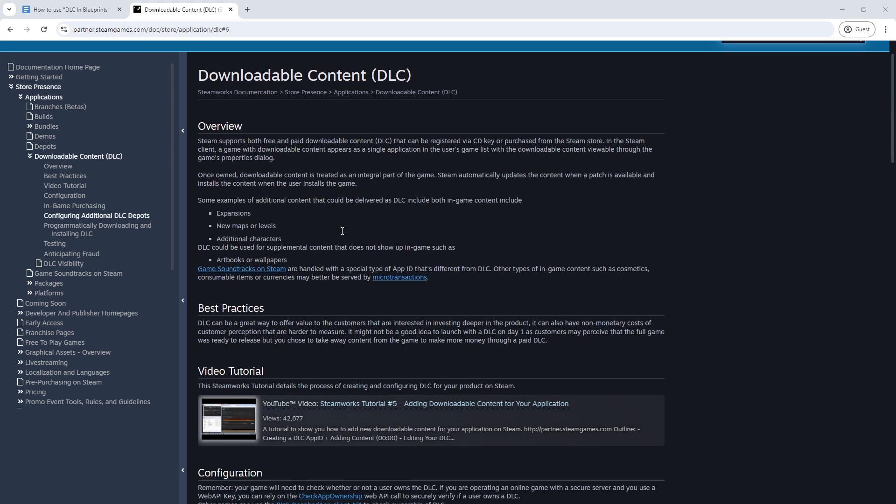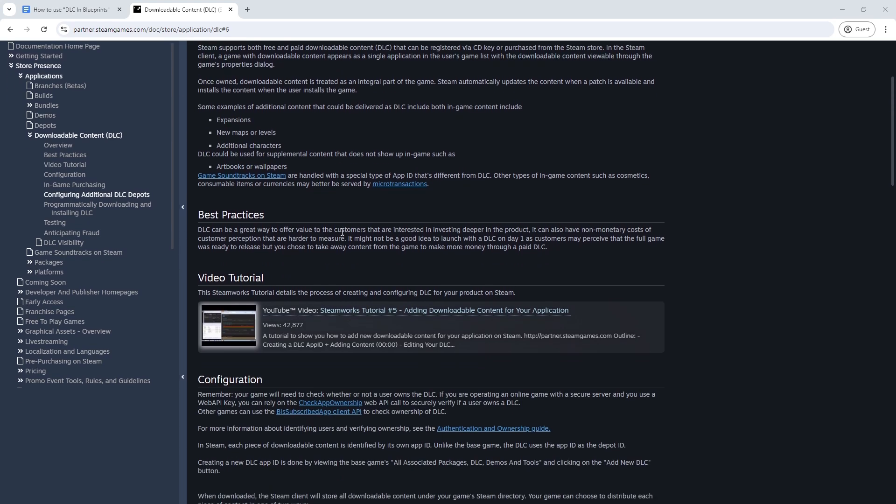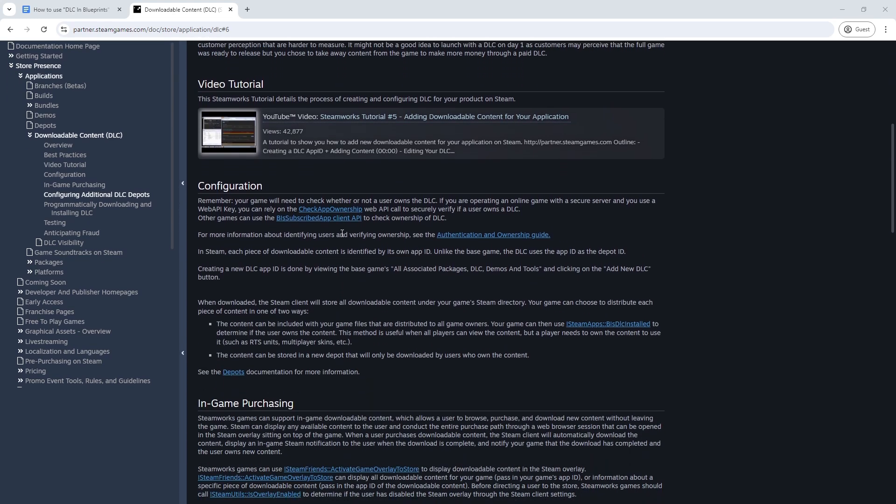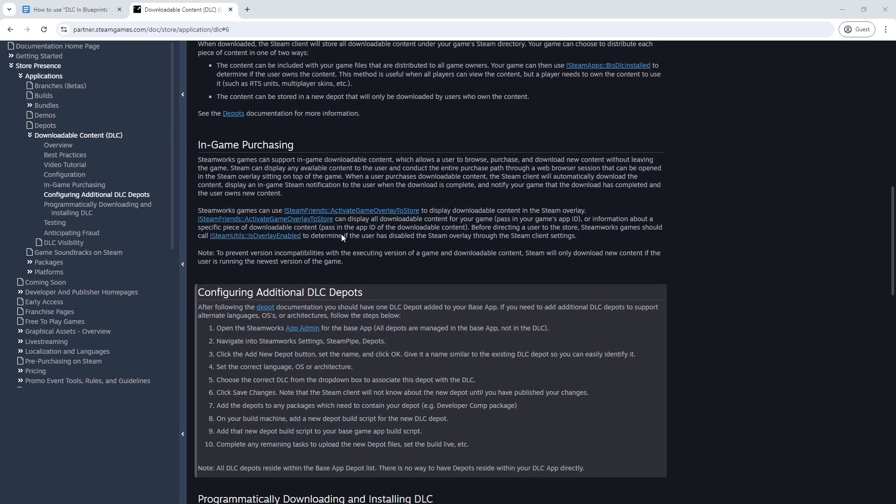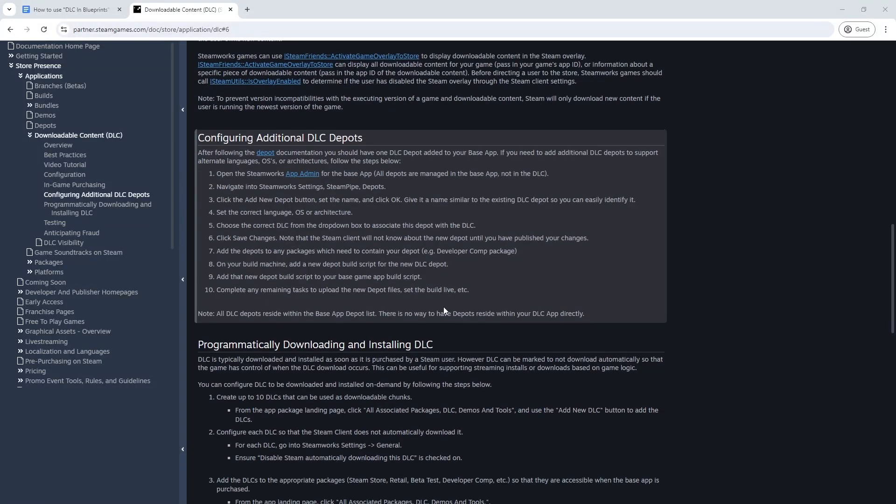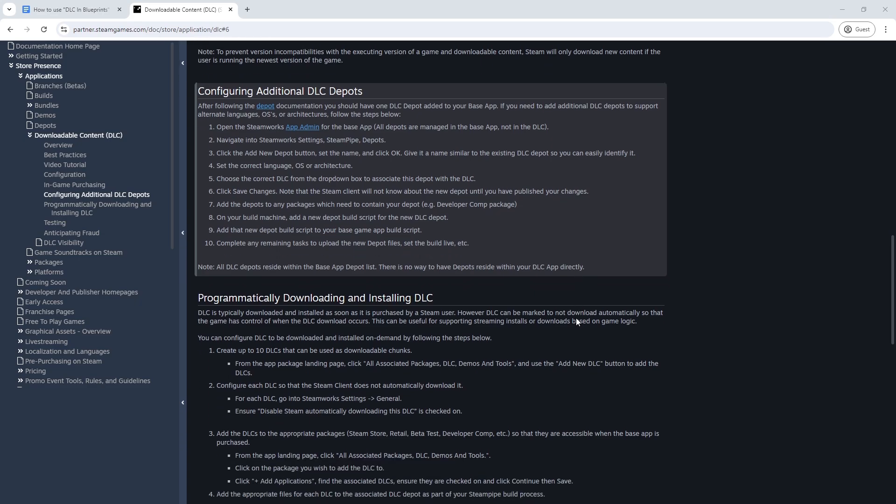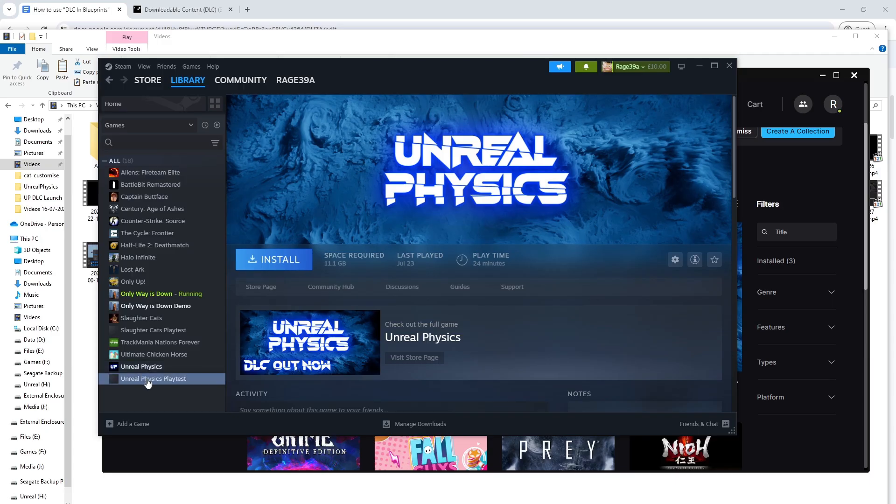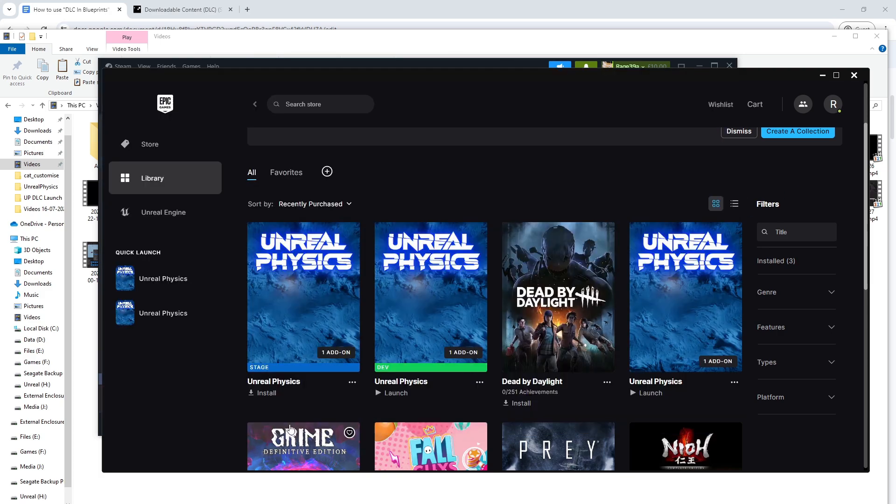I created a separate DLC in both Steam and Epic. I know in Steam you can upload the build in the same depot as the main game if you want, however I decided to keep it separate just to make it clearer. As I had an already live game, I tested using a playtest build in Steam and in the dev and staging environments in Epic Store.